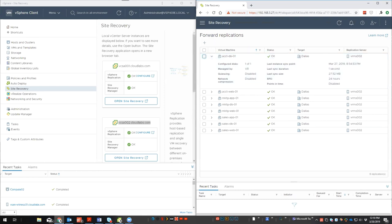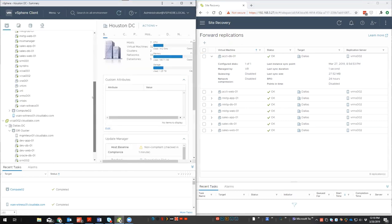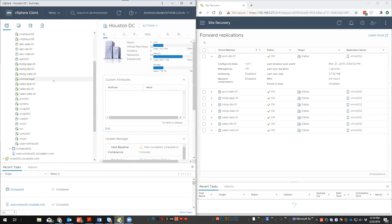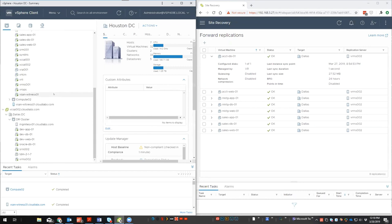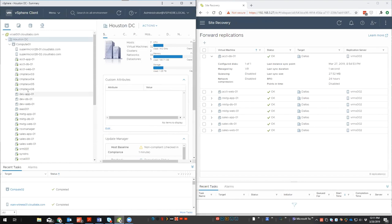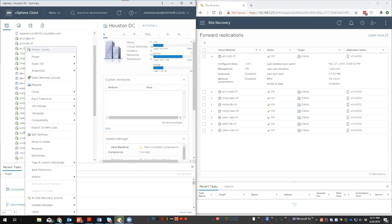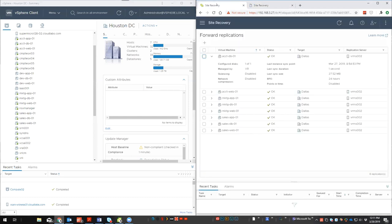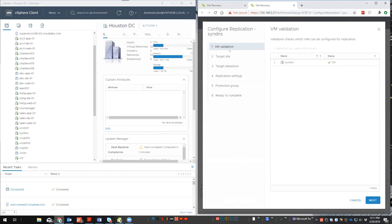Now we're going to walk through configuring replication on a VM. There are two main ways to do it. The first is to right-click on a virtual machine, go to Site Recovery actions, and select configure replication — that will open the Site Recovery page and take you to the same location. The second is the manual process: go out to replication in the menu, and here I can hit the plus sign to add a new VM. The key difference now is we have multiple types of replication available within vSphere replication.